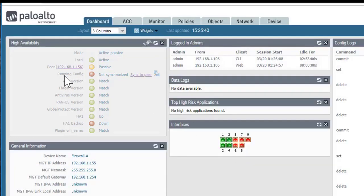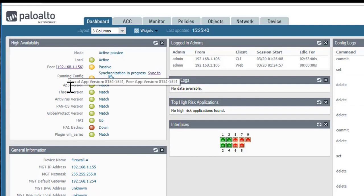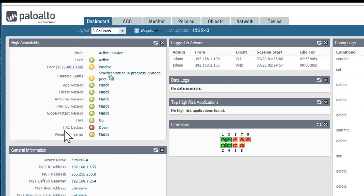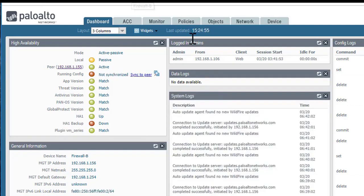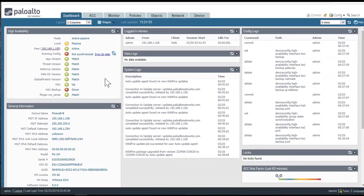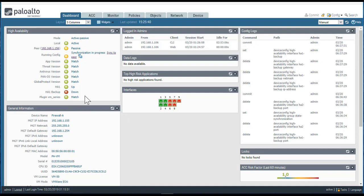While that's going on, we can see that both firewalls are running the same application version, threats, antivirus, and operating system. The only thing that's down is the link for HA1 backup, and that's simply because I haven't got it set up yet. If we look at the passive firewall, we have the same kind of information except that it's reversed — I'm locally looking at this firewall and it is in passive mode, while its peer is in active mode. The configuration synchronization is still in progress. Having this widget on the dashboard for both the active and passive firewalls lets me verify that HA is set up and functioning.